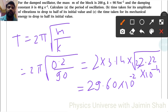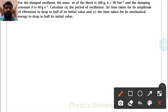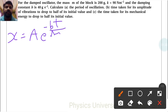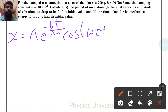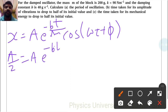Now part B: time taken for its amplitude of vibration to drop to half of its initial value. The formula is x equals A e raise to minus bt upon 2m, multiplied by cos(omega t plus phi). For amplitude half, A by 2 equals A e raise to minus bt upon 2m.